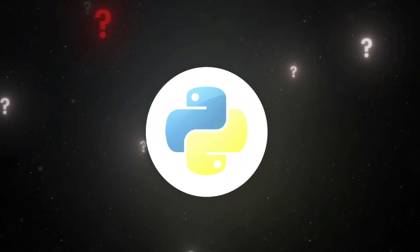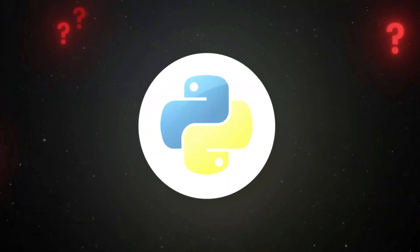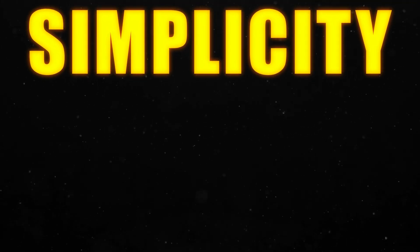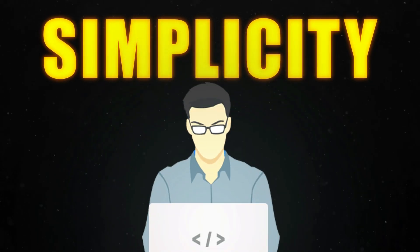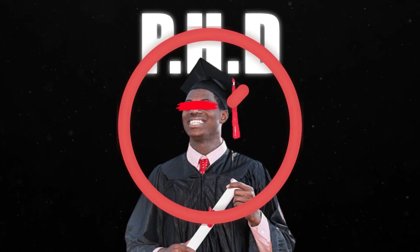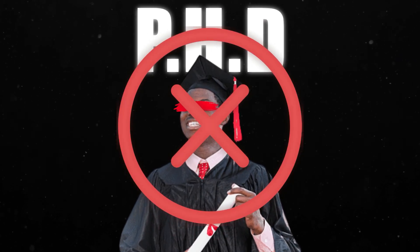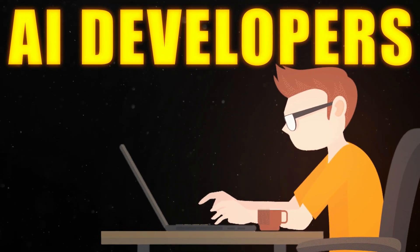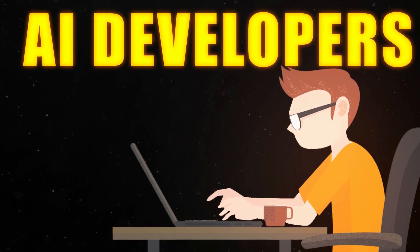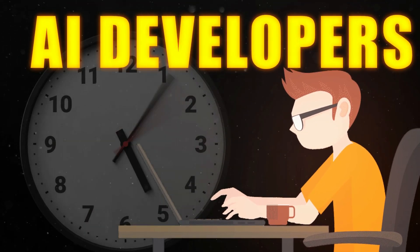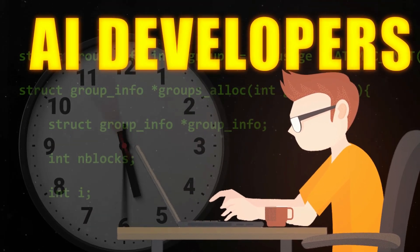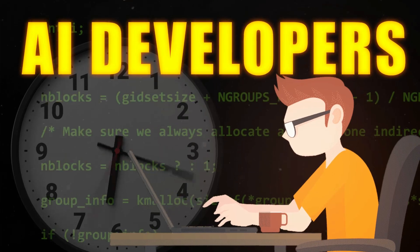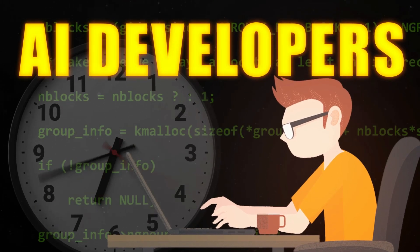Python's biggest brag? Simplicity. Its human-like syntax means you don't need a PhD in computer science to start coding. For AI developers, this simplicity means they can spend more time solving complex problems and less time debugging monstrous code.